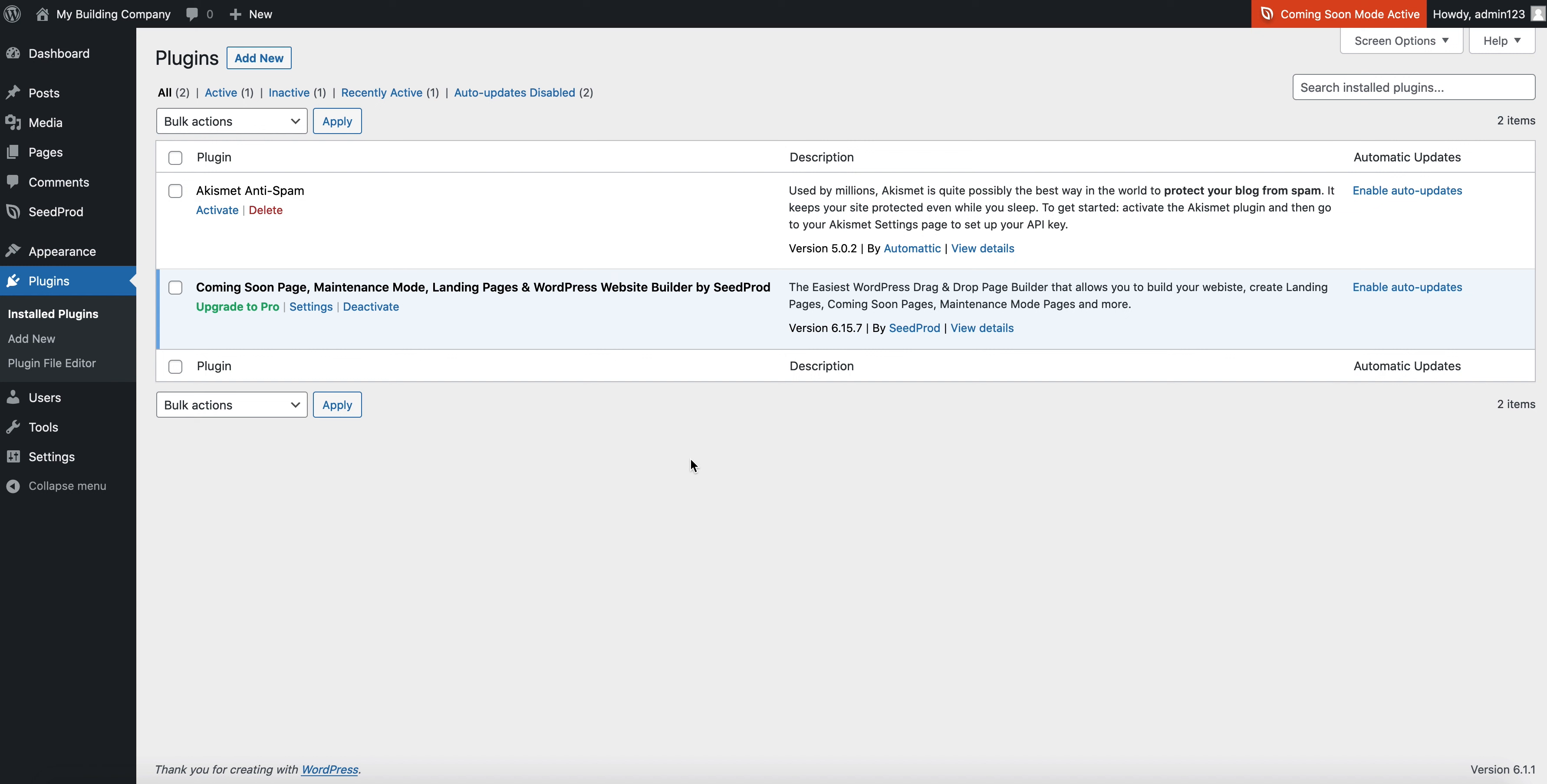Okay, in this video I'm going to show you the first five plugins I install on any new site that I set up on WordPress.